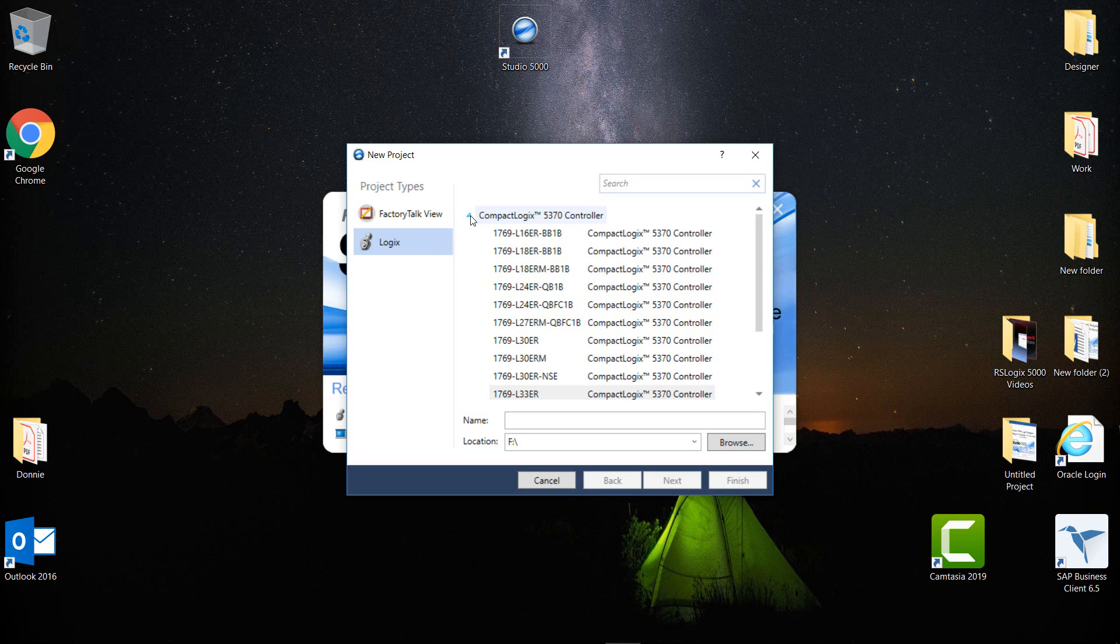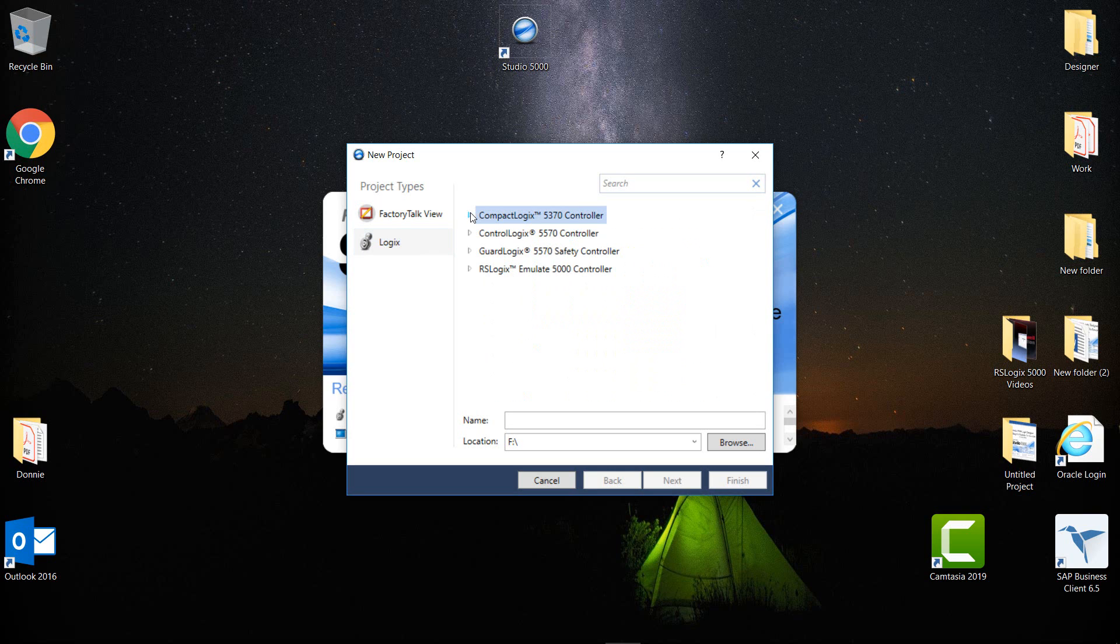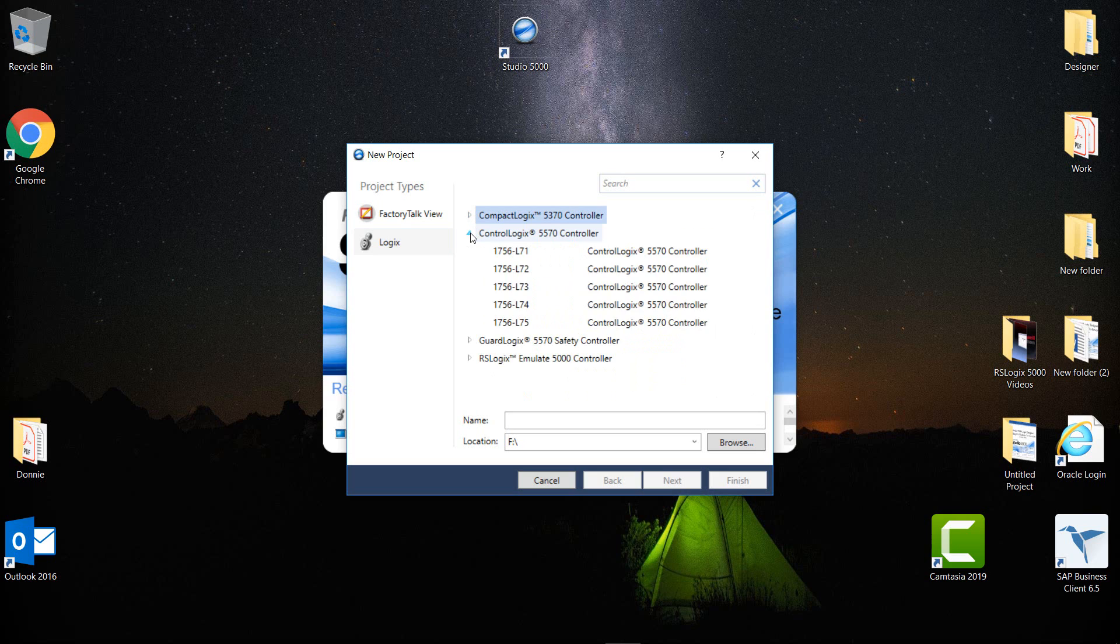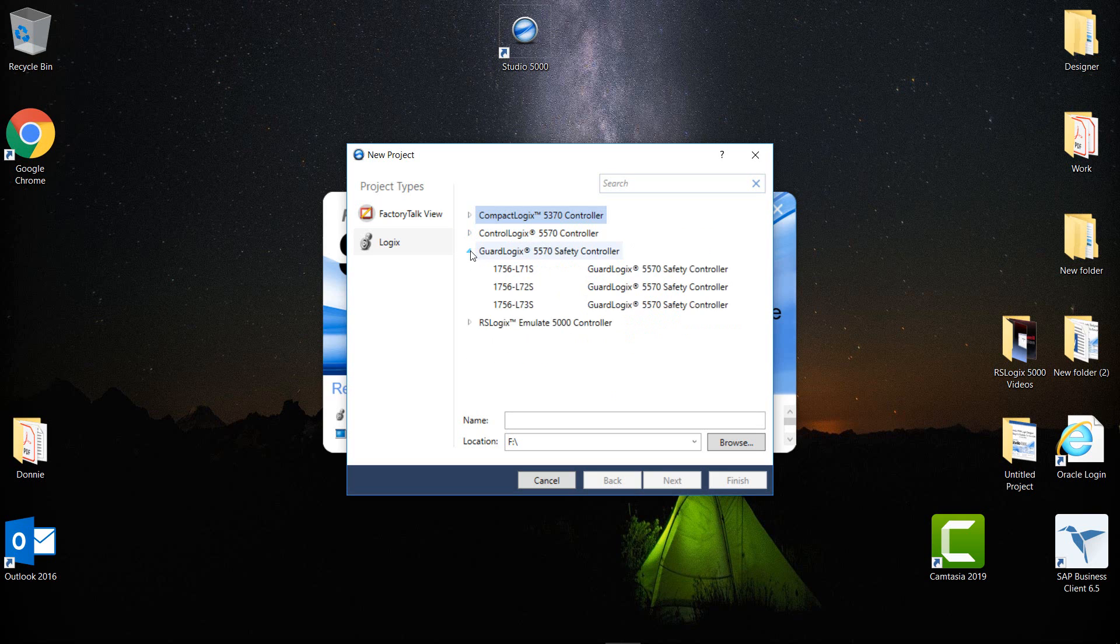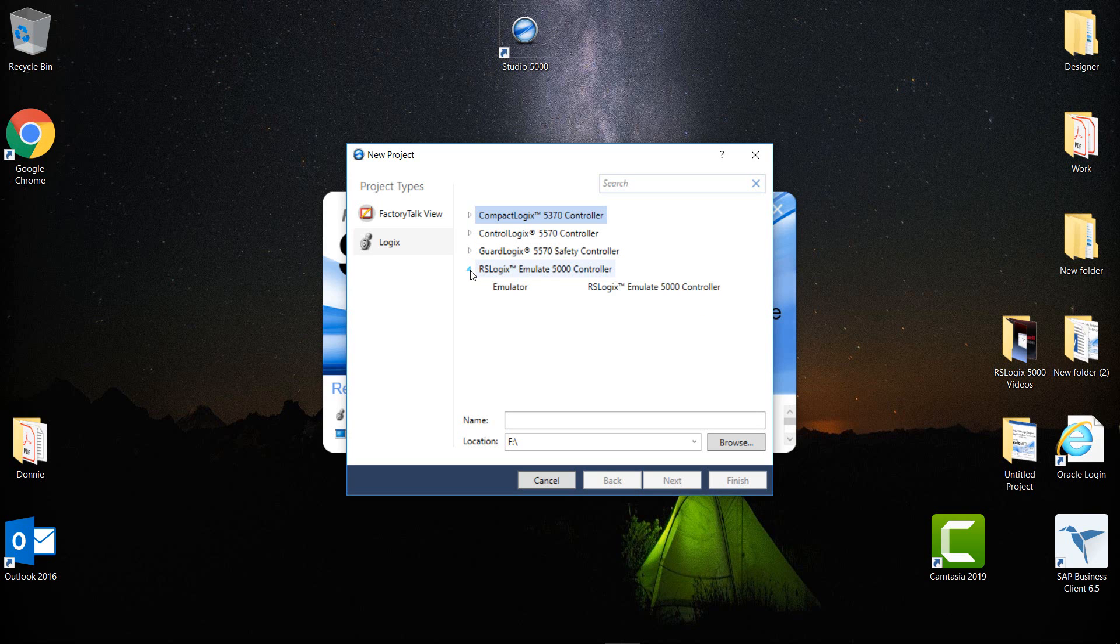This group here is Compact Logix, so I'll close that up and show you Control Logix. We have Guard Logix and also the Emulate 5000 controller.